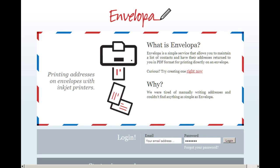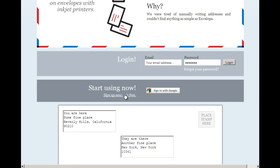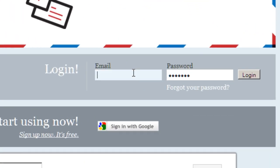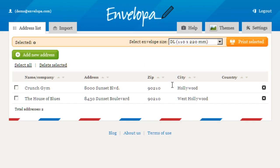Hi, I'd like to take a moment just to show you Envelopa. Envelopa is a very simple service — I'll just get right into it. Getting started is simple. You can create a local account or use your Google account. I'm just going to use an account I created for this demonstration.